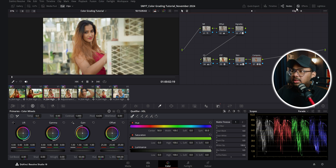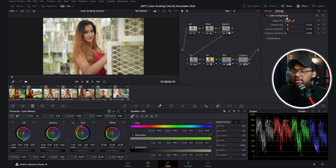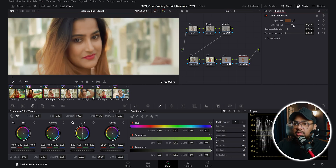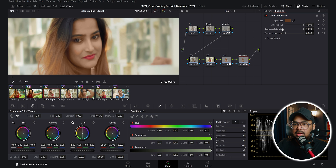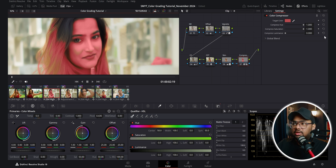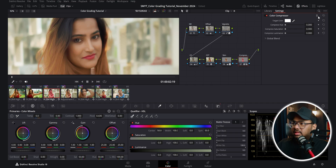In this node I used the Color Compressor OFX plugin. I took the key picker, clicked on a skin tone, and compressed the hue and saturation to blend all the variation in the skin tones in a smoother way. If I compress the hue and saturation too much, you can see all the colors are being compressed to the target color. If I change that target color to red, it takes all these colors and tries to compress them into that target color — that's the basic functionality of this plugin.